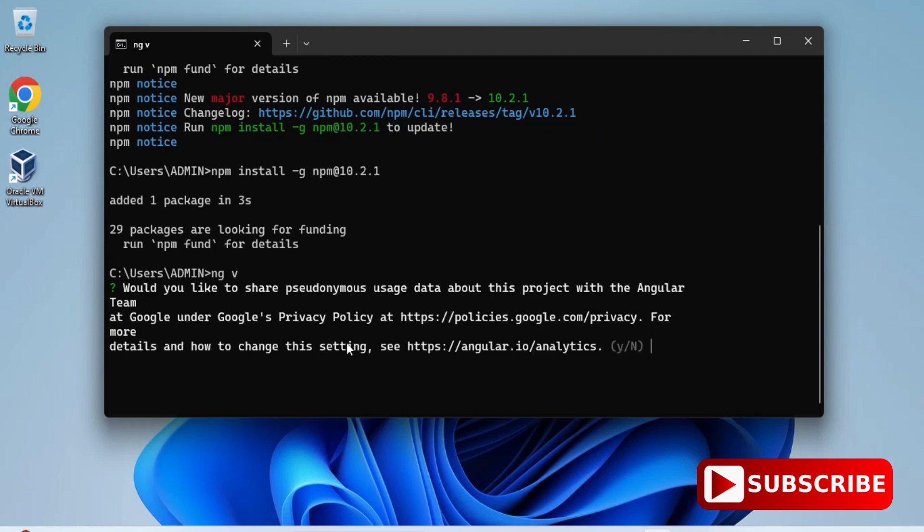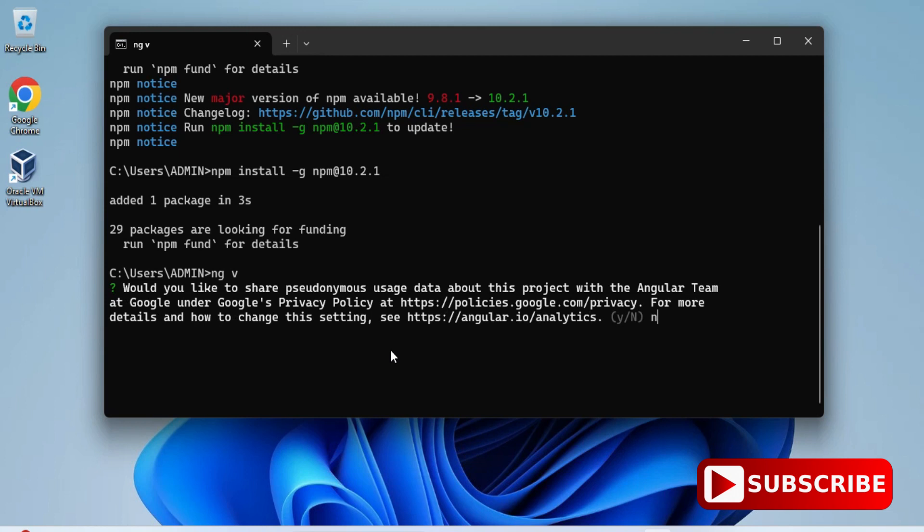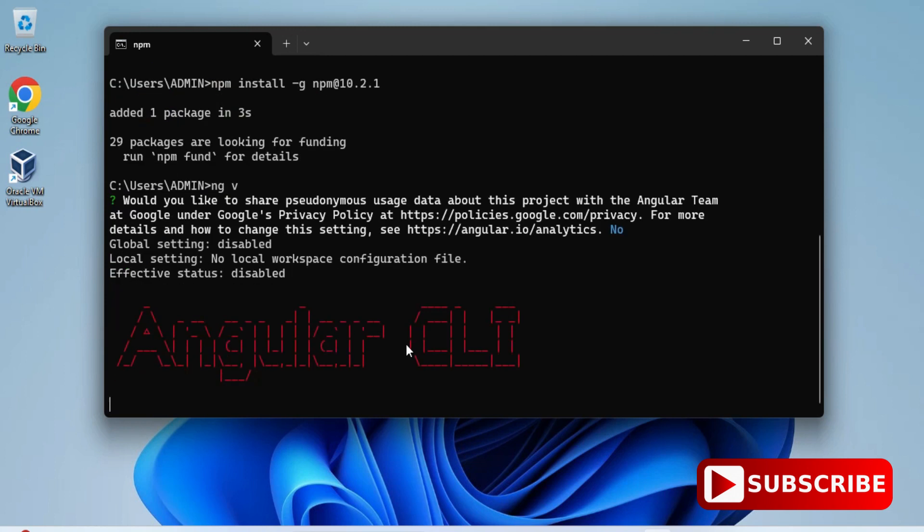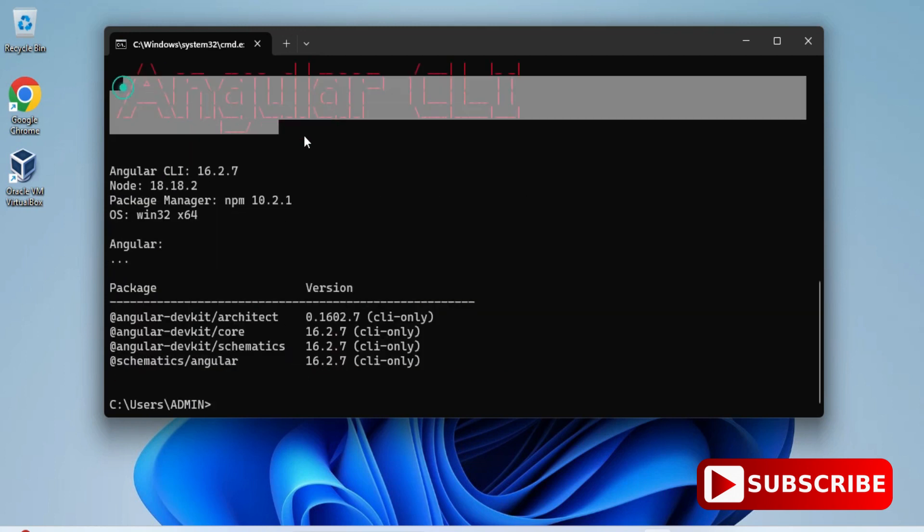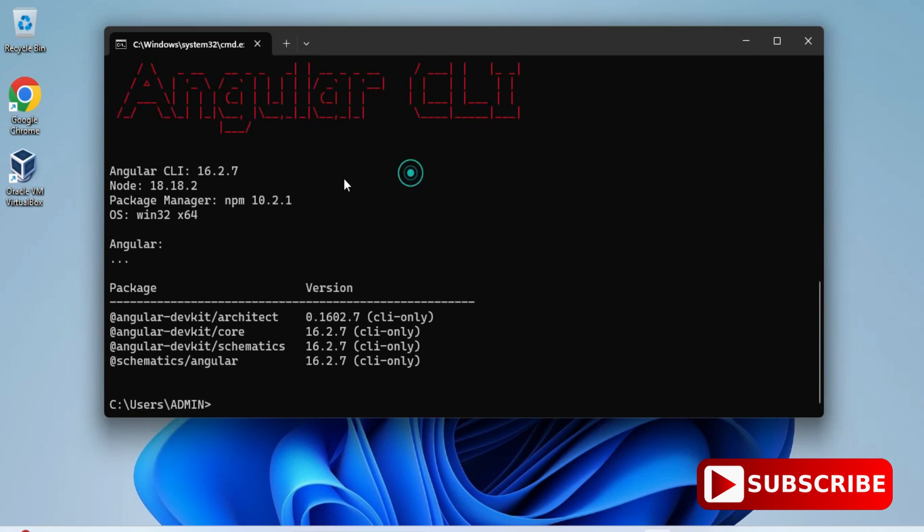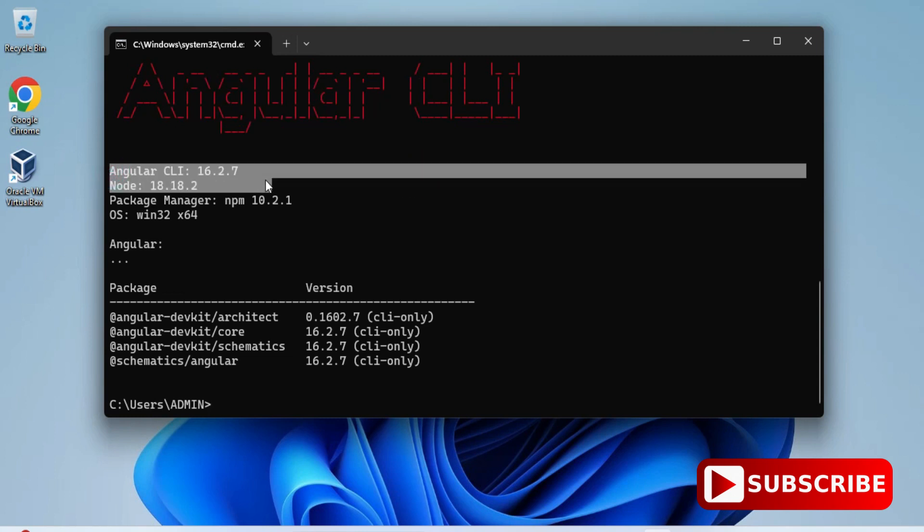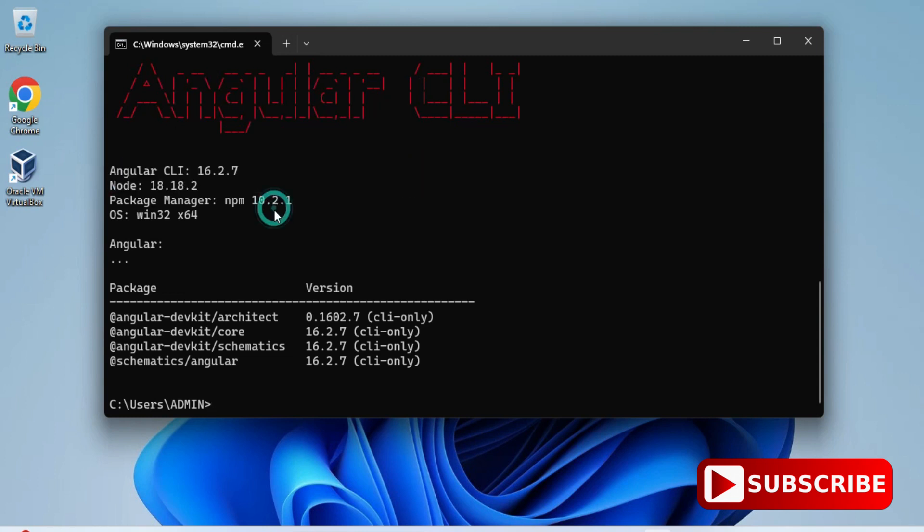Here now you can see Angular CLI has been started. It's showing me the version of Angular CLI, Node version also. It's showing me npm version and what operating system I'm using. That also has been shown over here. This completes your installation of Angular CLI.